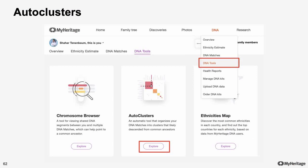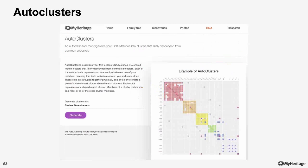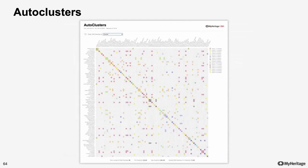To get to the AutoClusters page, simply open the DNA menu and click DNA Tools. From there, click on the Explore button on the AutoClusters card. Once we get to the AutoClusters page, all we need to do is select the kit we want to generate a report for and click Generate. This process takes some time, but after a few minutes you should get an email with the AutoClusters report. Once it's ready, you can download it and open the attached files.